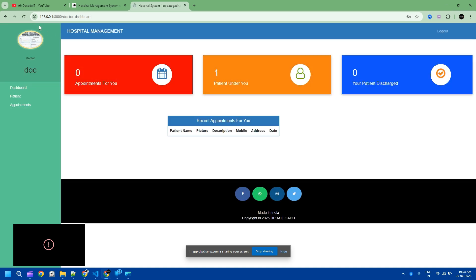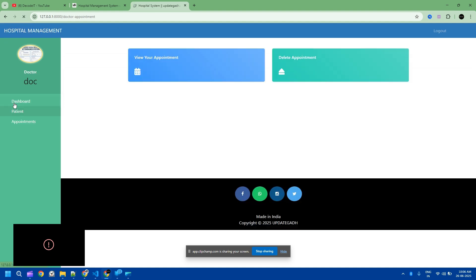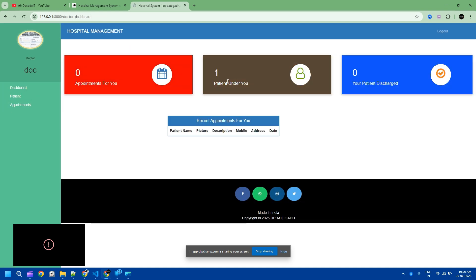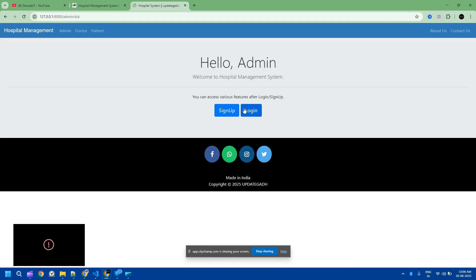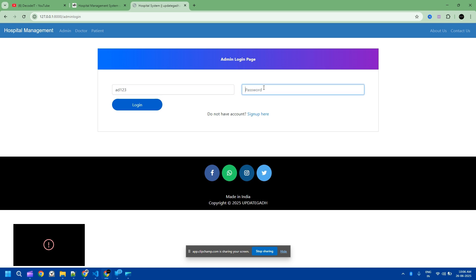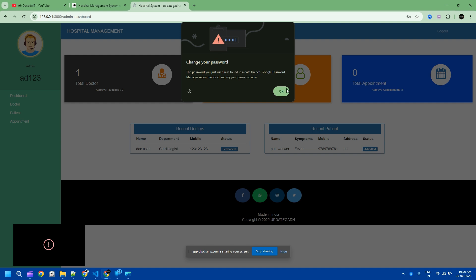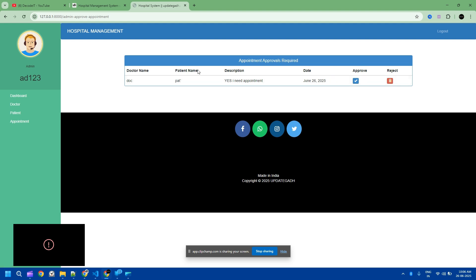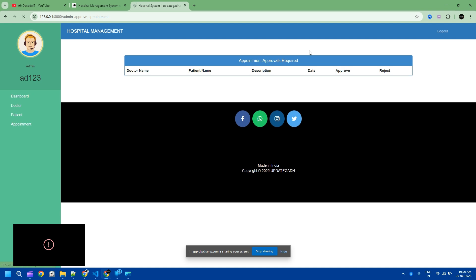This is the doctor dashboard. Here you can see all appointments — there is one patient appointment. I think we need to approve it again from the admin. There is a total appointment count and a 'view appointment' option. Everything in this project — doctor to admin, doctor to patient, patient to doctor — requires admin approval every time, because this is for security purposes.